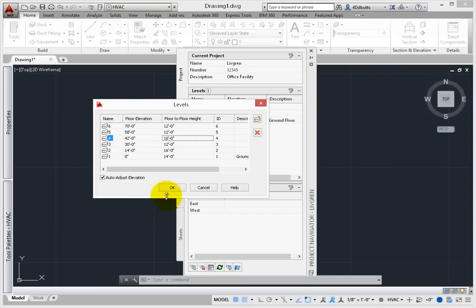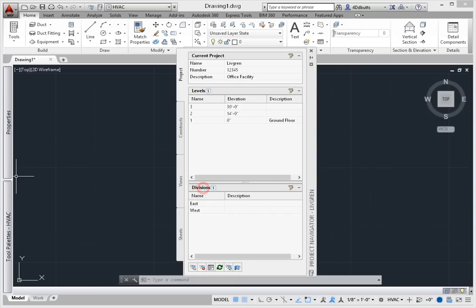Once the project settings are reviewed and defined, you're ready to start adding constructs, elements, views, and sheets.